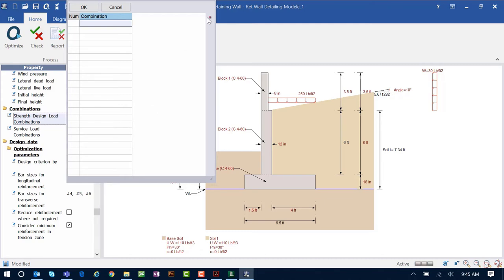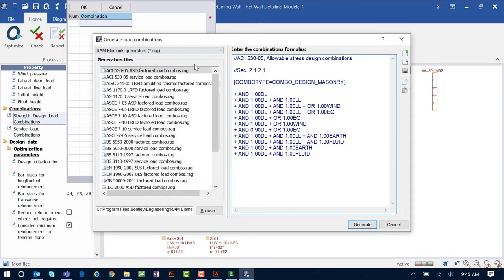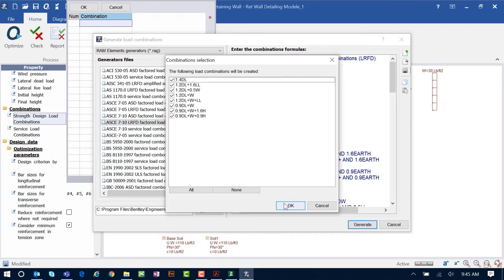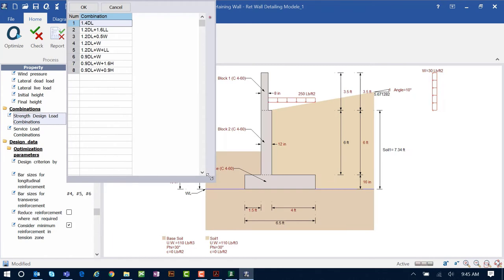Within this dialog there is an option to generate load combinations. I'm going to use one of the RAM Elements load combination generators supplied with the program — I'll select the ASCE 7-10 LRFD factored load combinations generator. Click the Generate button and then confirm the combinations by clicking OK.